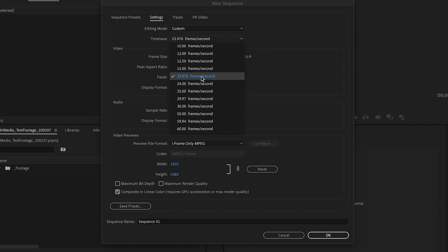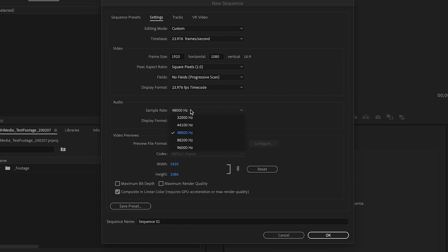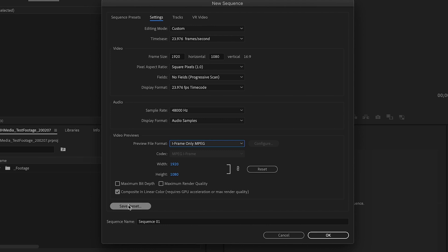23.976 frames per second. 1920 by 1080. Square pixels. Progressive scan. 23.976 fps for time code. 48,000 hertz is fine. Audio samples. Iframe only. Mpeg. Go ahead and click save preset.